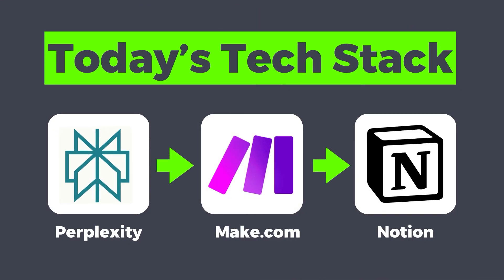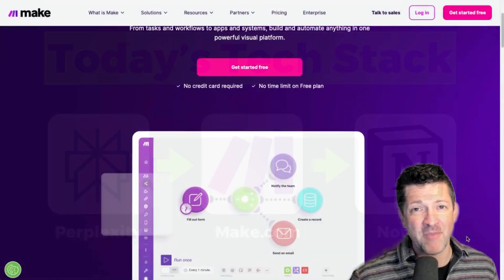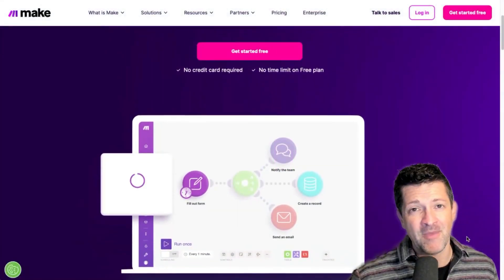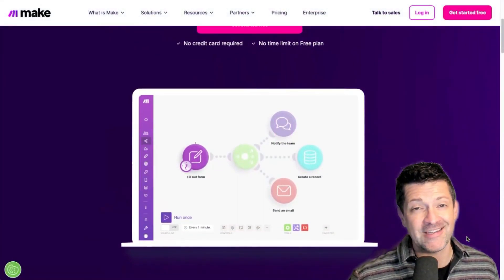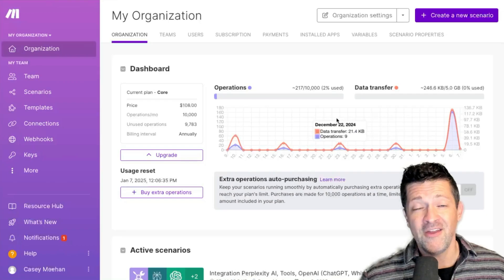We're going to connect the two of these together using Make.com. If you're not familiar with Make.com, it makes integrations like this super easy. Let me show you.